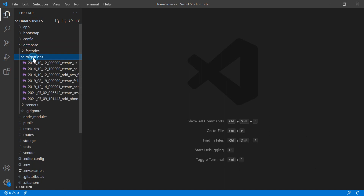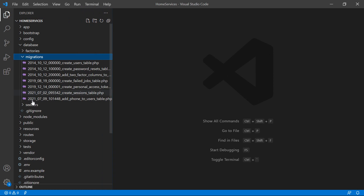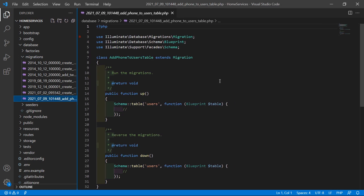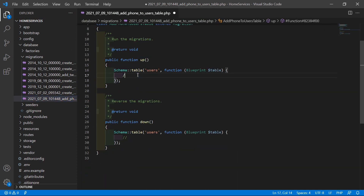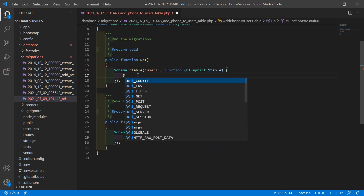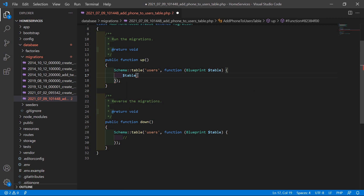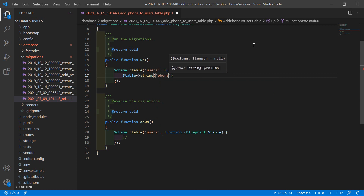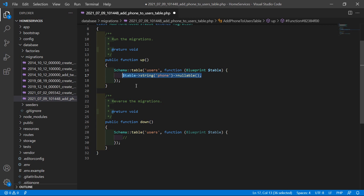Now switch to the project and open the migration. Go inside the database directory, then migrations, and open the add_phone_to_users_table migration. Inside this migration, add a column: $table->string('phone')->nullable(). Copy this and paste it inside the down schema as well. Now save this file.